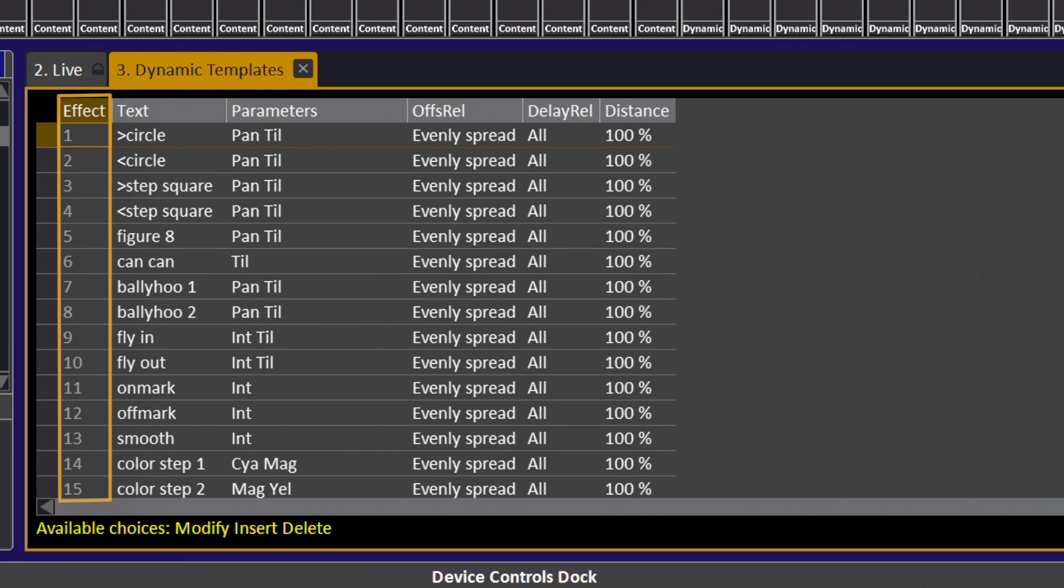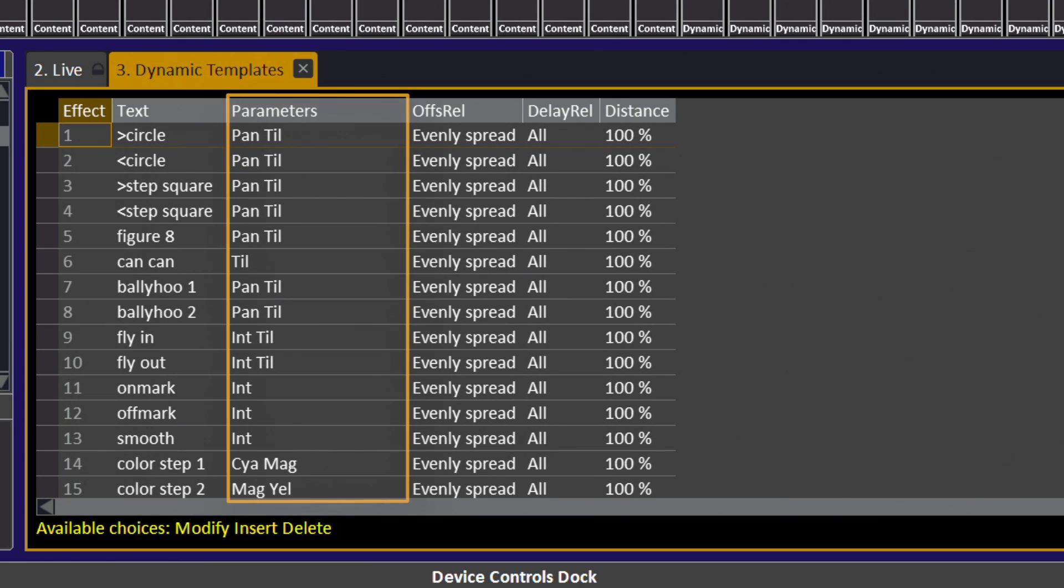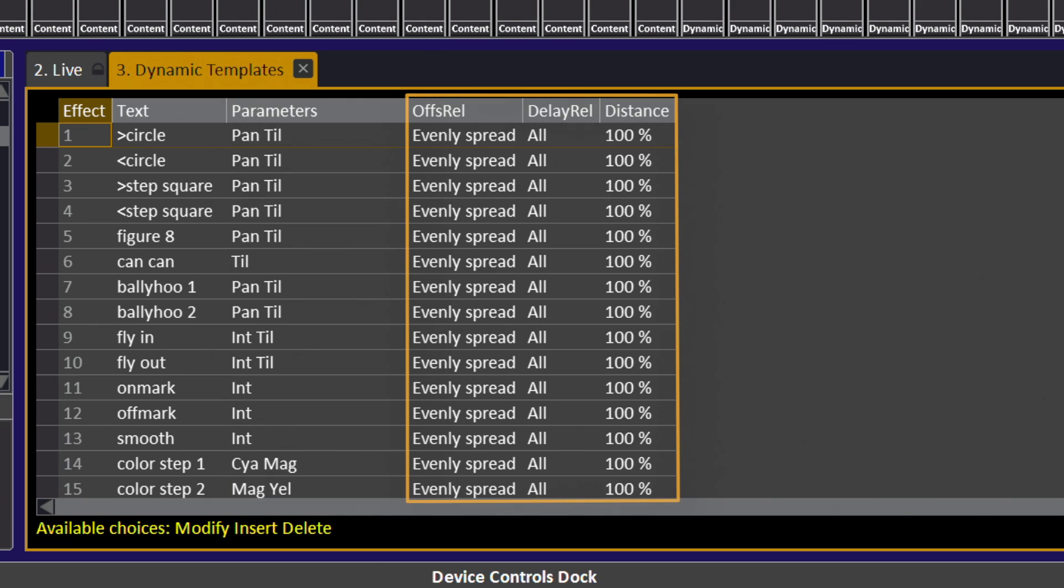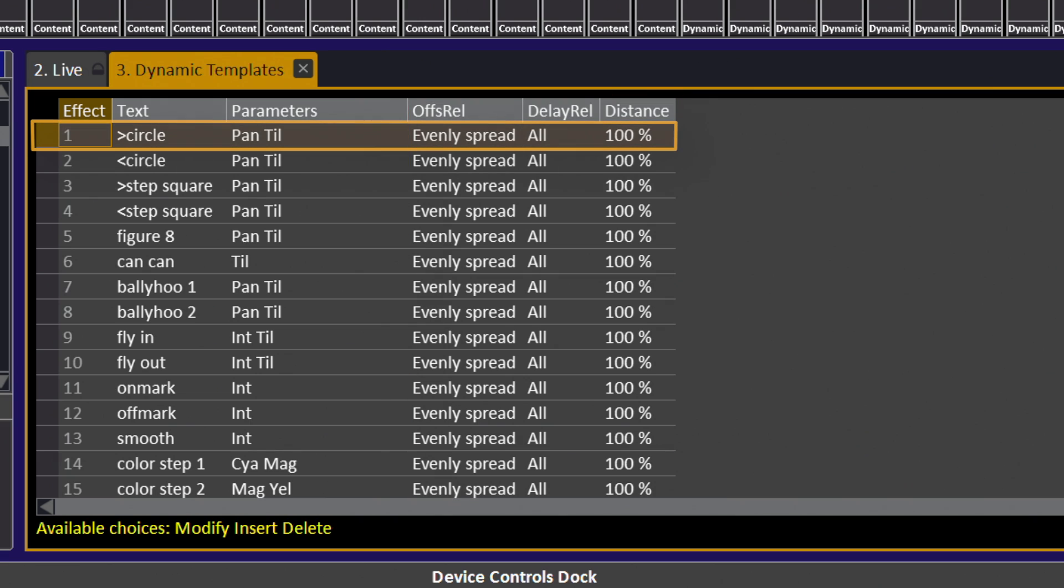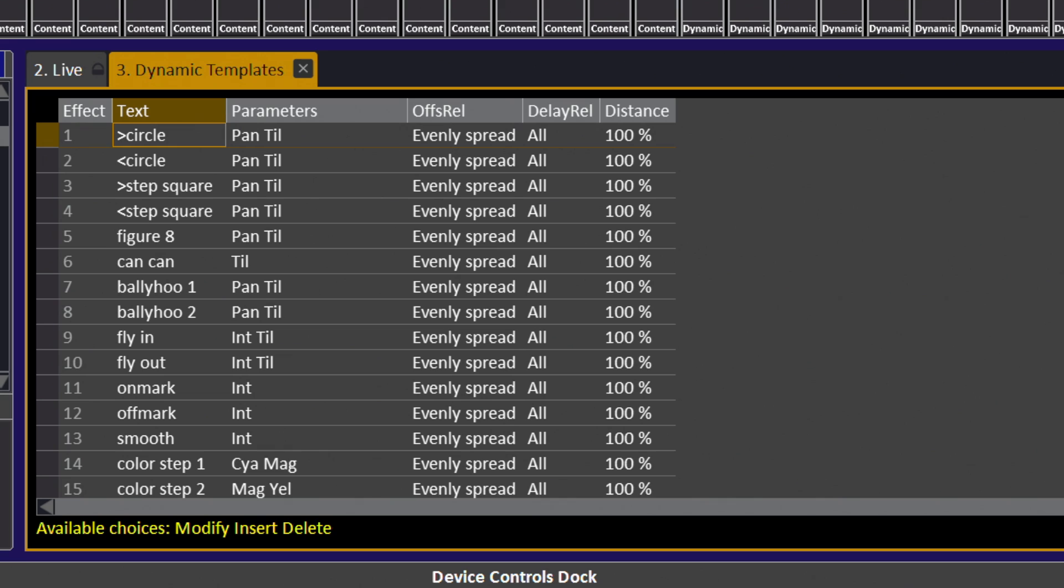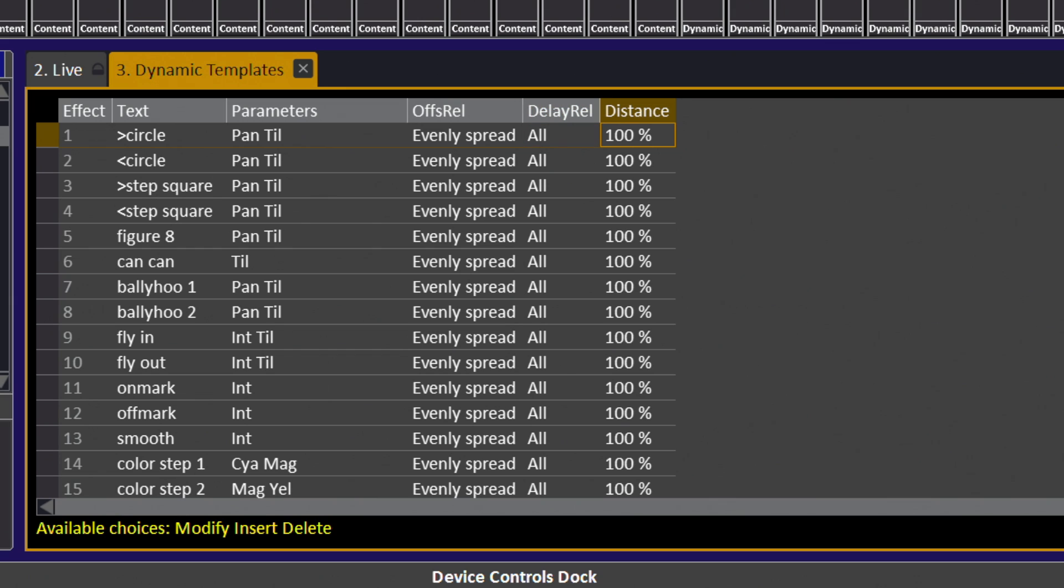Each effect template has a number, a name, a listing of the parameters that effect will run on, and then default information about that effect. If we look at the first effect template, it's for a clockwise circle. It's going to run on pan and tilt, and these three settings—offset relation, delay relationship, and distance—are the default settings for that shape, and they're pretty much the default settings for every shape in this list.